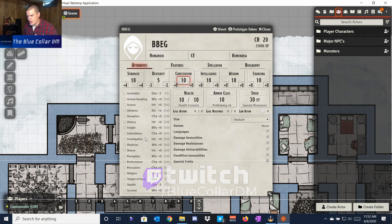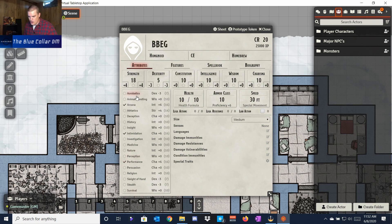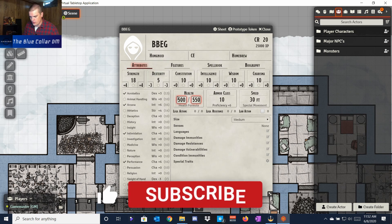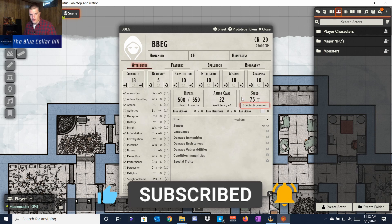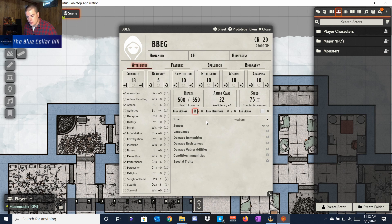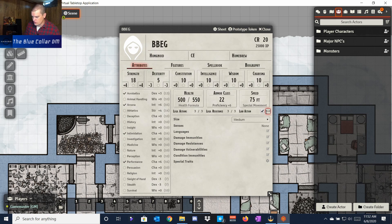It works very similarly to a player character sheet but with some differences. We can set proficiency in skills like Intimidation, Arcana, and Performance, adding our proficiency bonus. We can change the creature's health — give him 500 HP — set his armor class to 22, and his speed to 75 feet. You can also add legendary actions for D&D 5th Edition, lair actions that trigger on initiative count 20, and change size and languages. You get the idea.